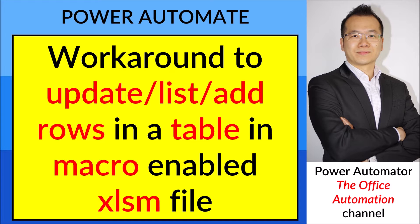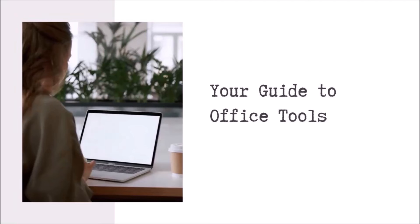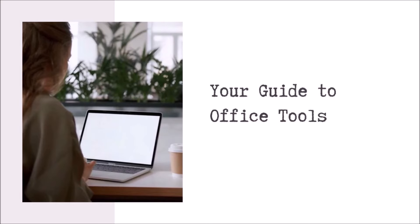Today I am going to show you how to do exactly that using a workaround. Hello everyone, my name is Hao Zung. I'm here to help you use office work tools such as Excel and Power Automate. If you think my videos are helpful, please help me by subscribing to my channel. Thank you.